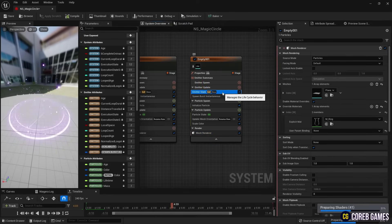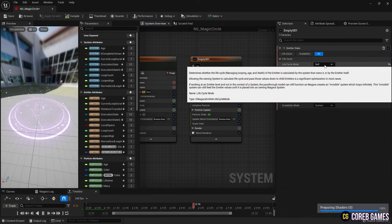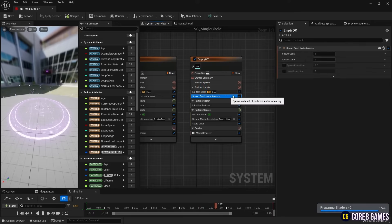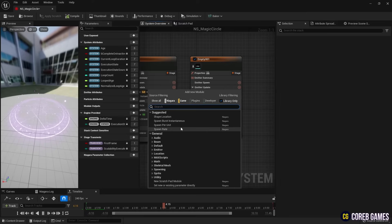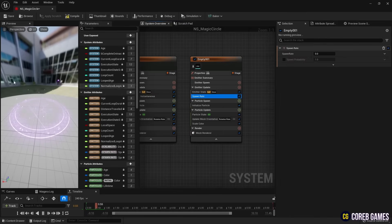Remove Spawn Burst Instantaneous, change the Spawn Rate, and set the Life Cycle Mode to System so that the particles are affected by lifetime again.